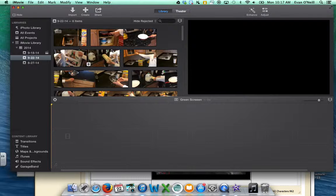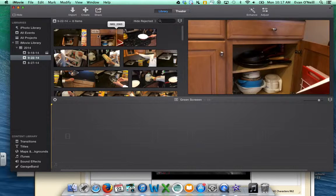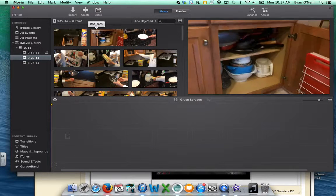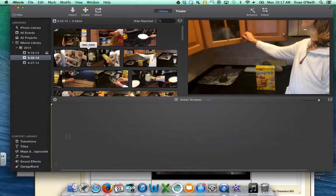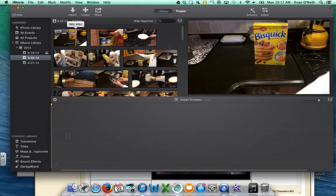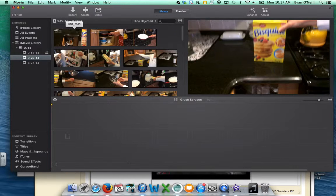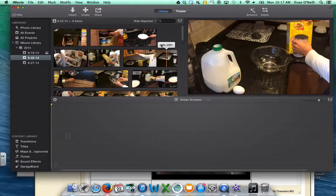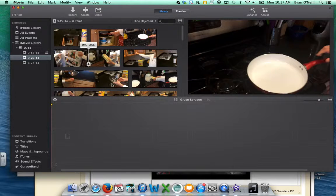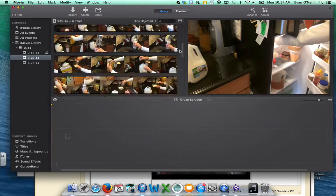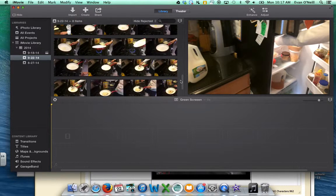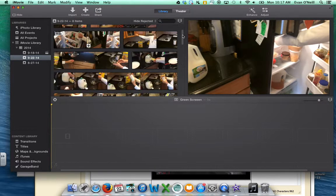Once you have your footage into iMovie, there are a couple of ways that you can start editing it up. Here is your clip library — this is where all of the footage that you have just imported is located.